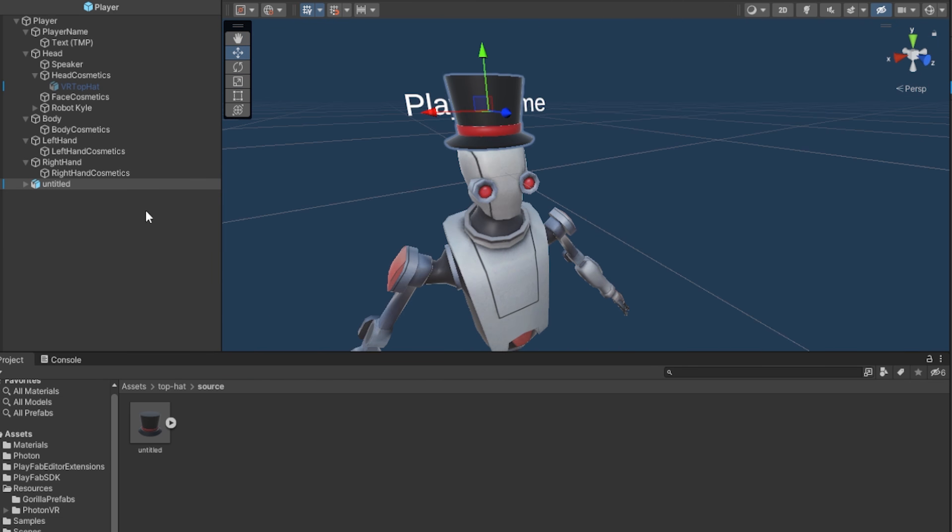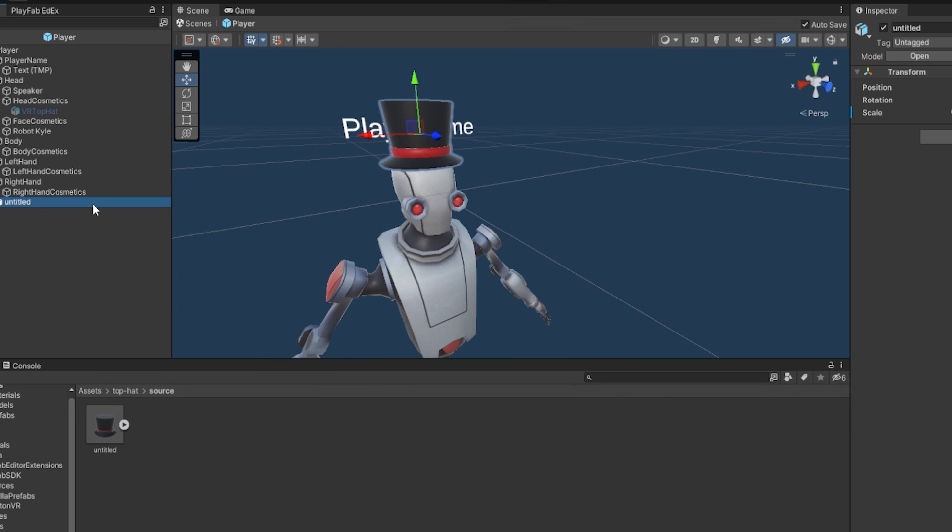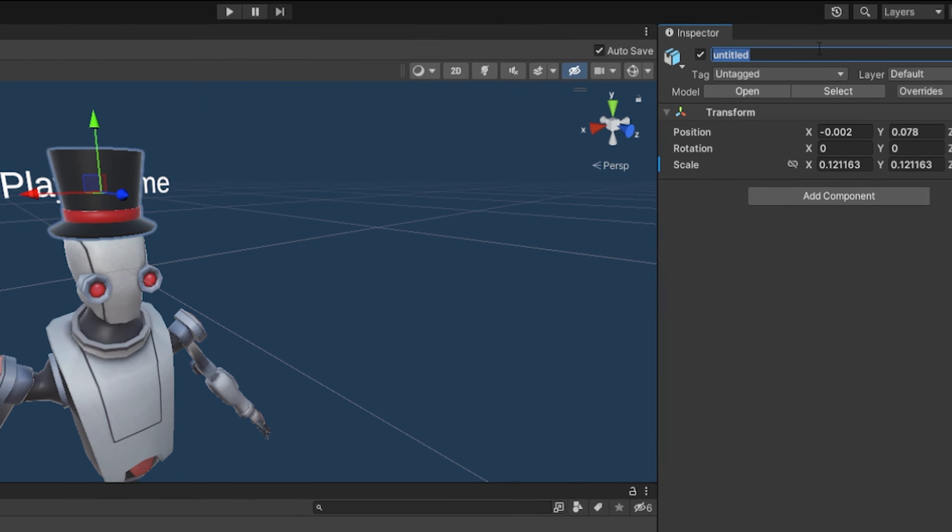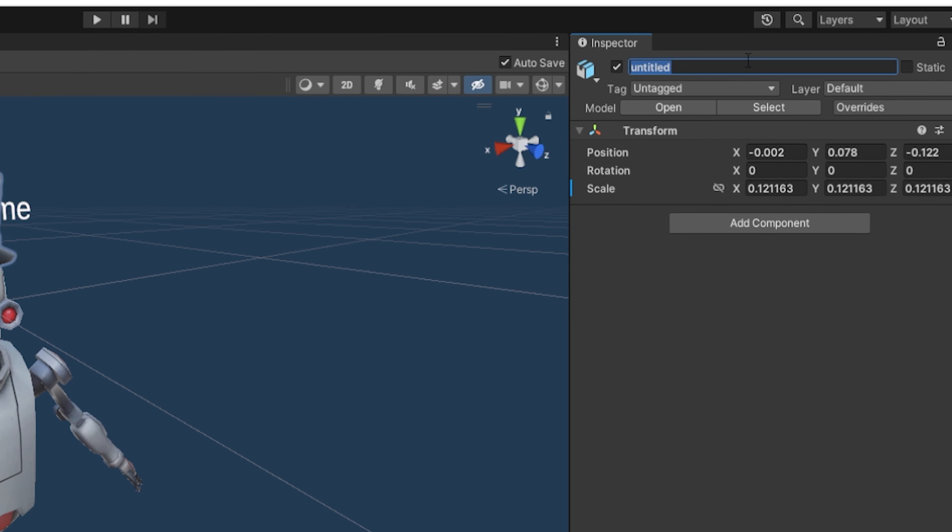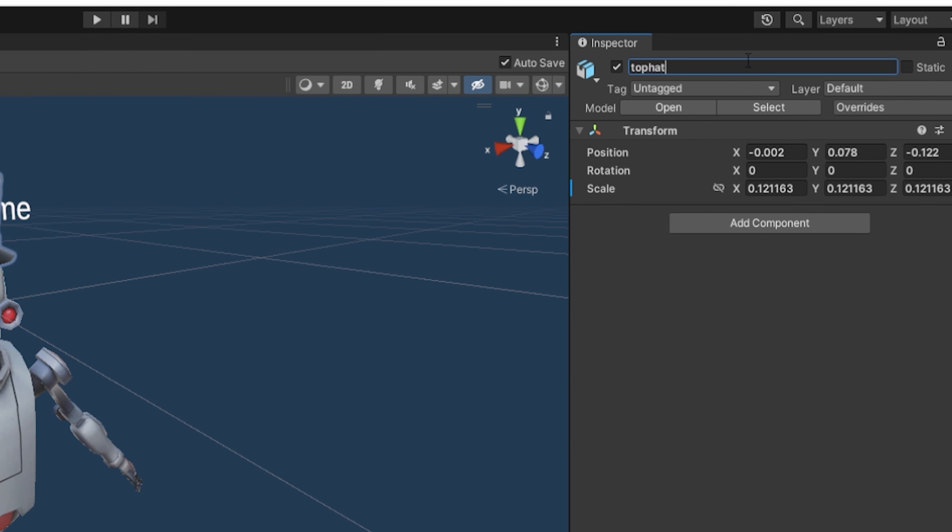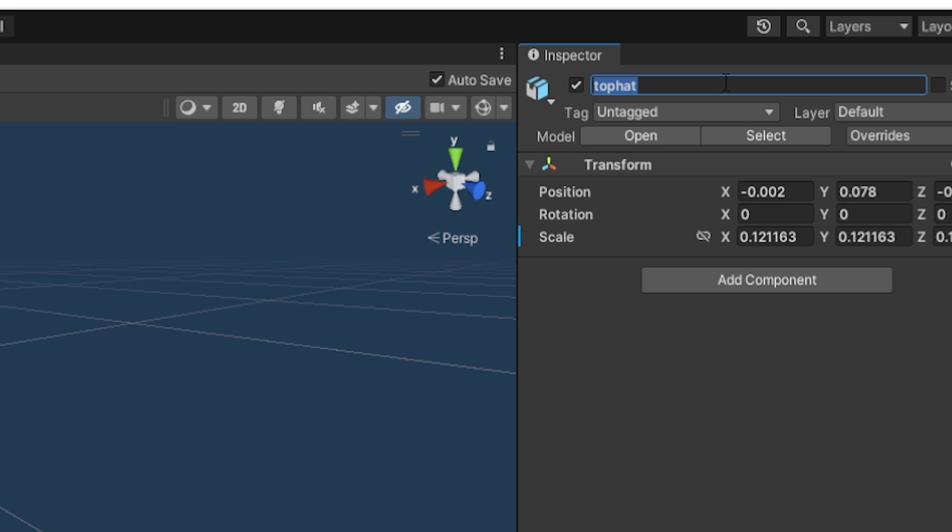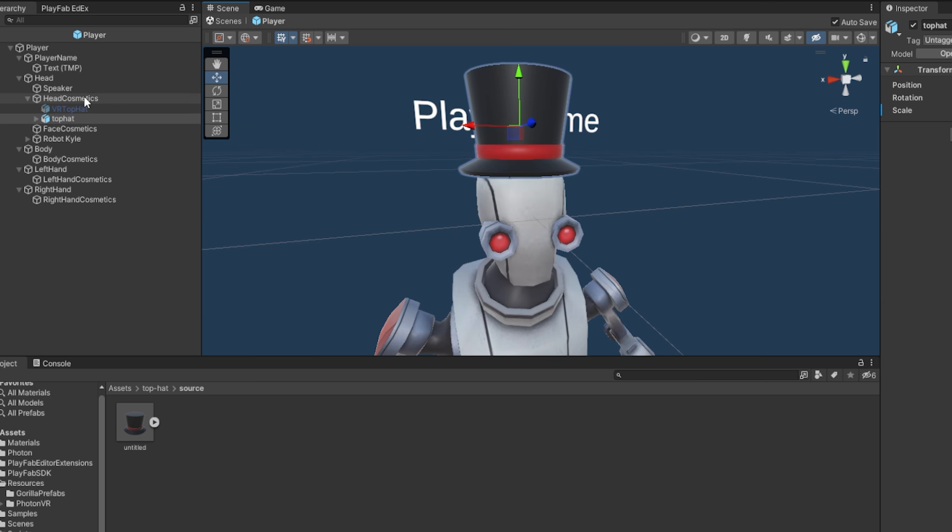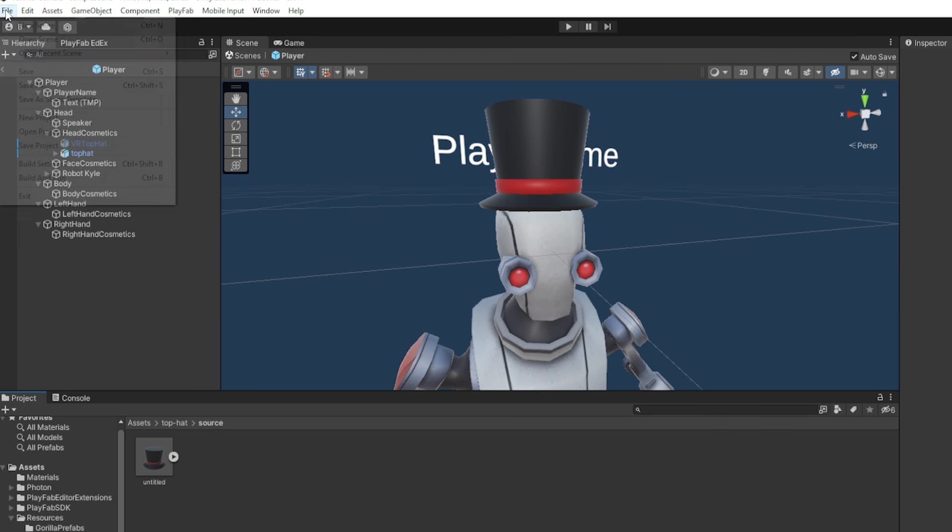Now, here in the hierarchy, I'm going to click on the model and name it to something you'll remember, like Top Hat. And then you actually want to do Ctrl-A here, and then click Ctrl-C to copy the name. And then here on the left side in the hierarchy, you just want to drag this under Head Cosmetics. So drag it onto Head Cosmetics, like this. And then just remember that this is Head Cosmetics, so this is marked as a Head Cosmetic. Then I'm just going to save.